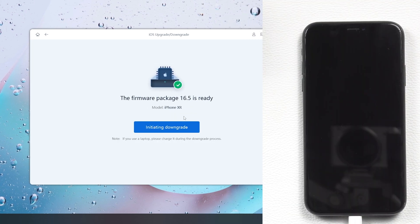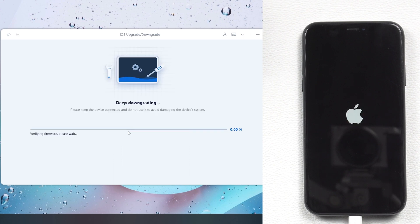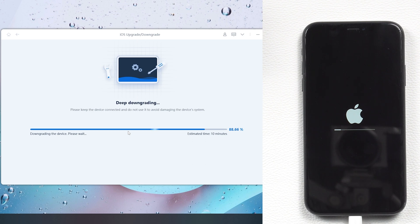After the download finishes, just click Downgrade and Reiboot starts to downgrade your iPhone. Just one moment.